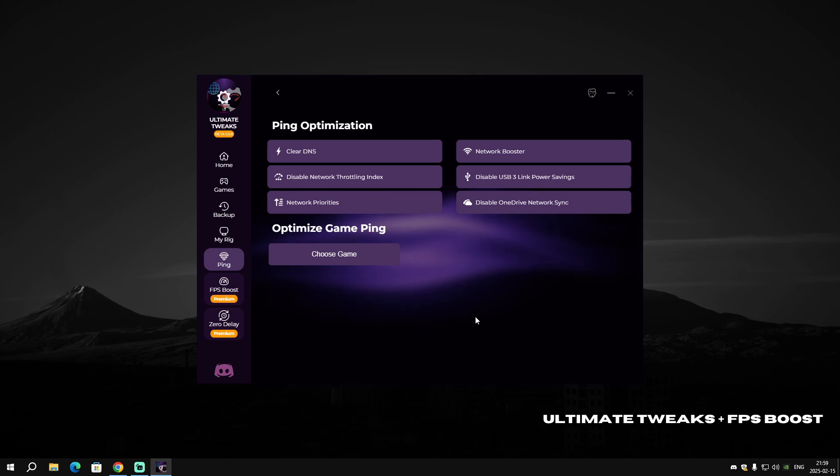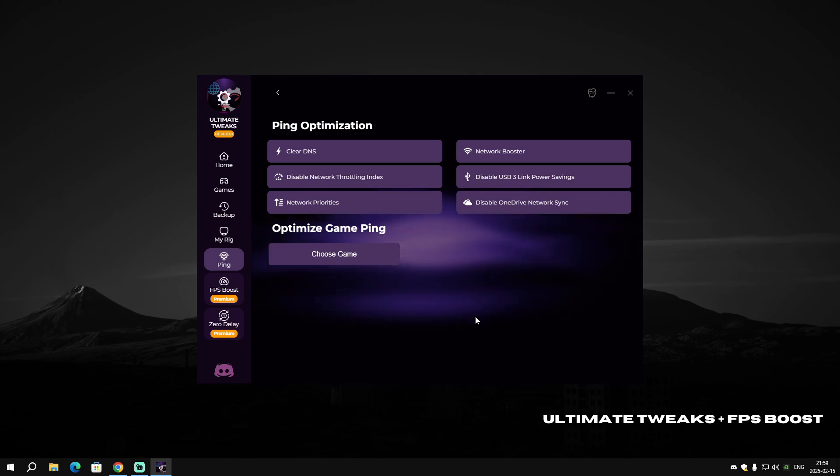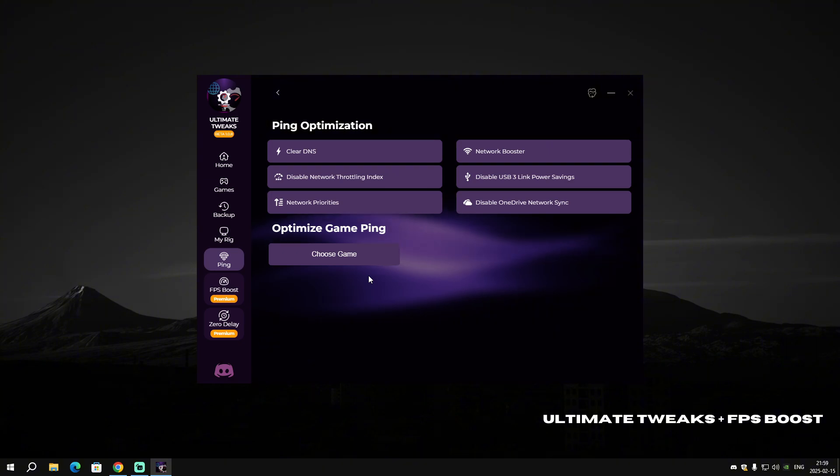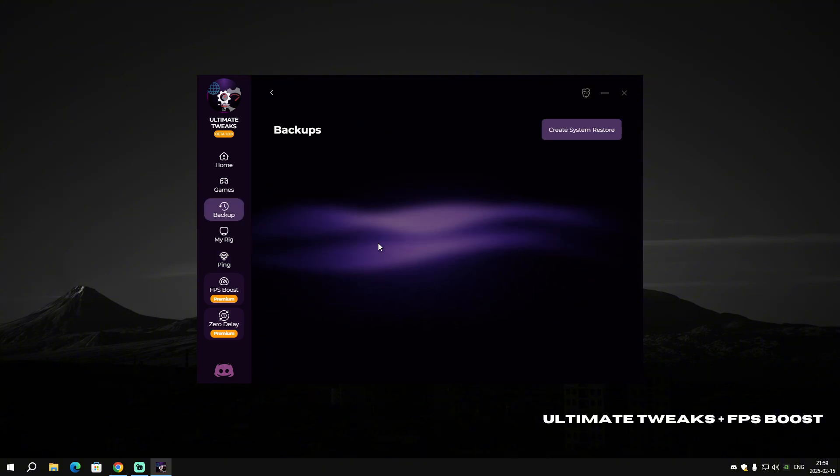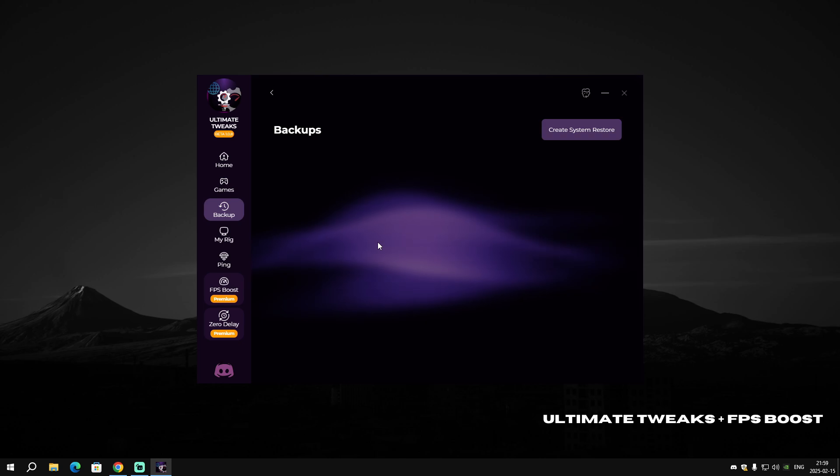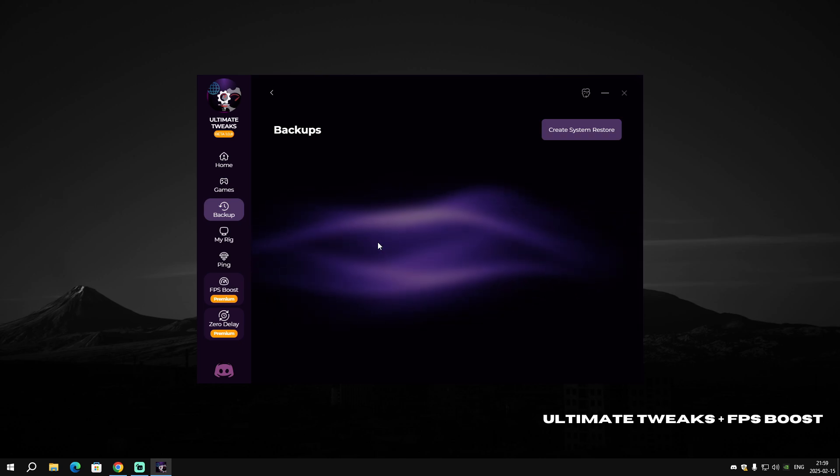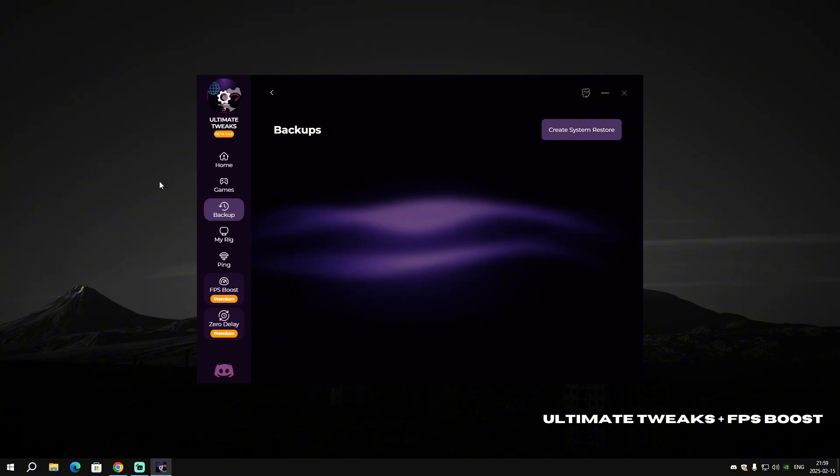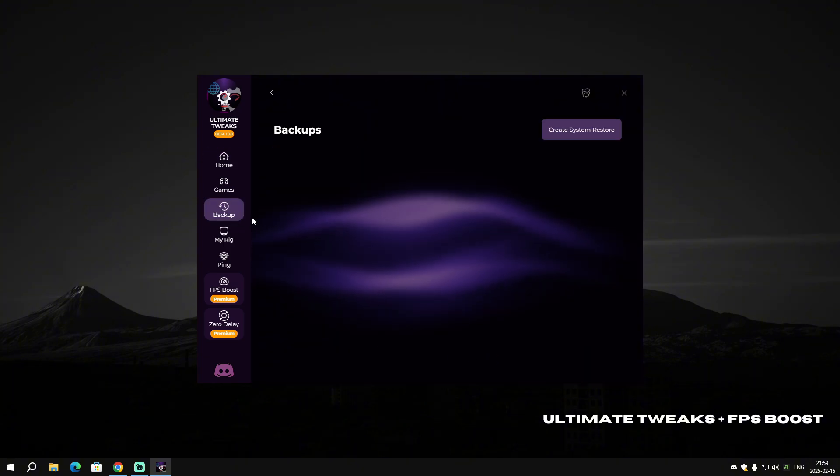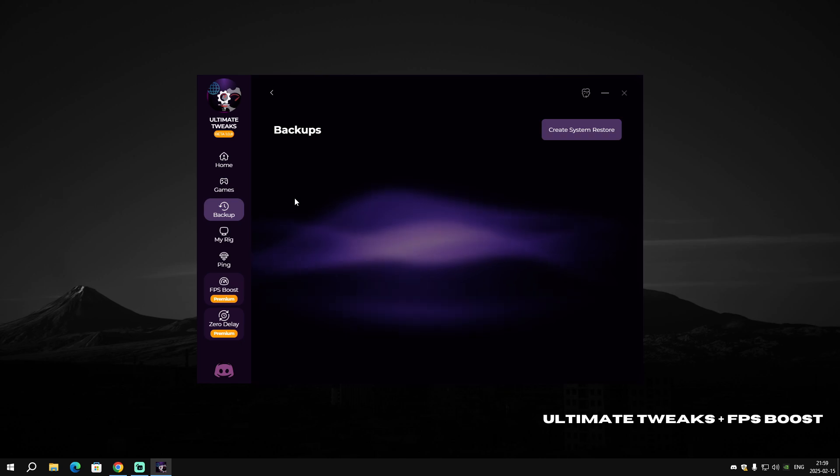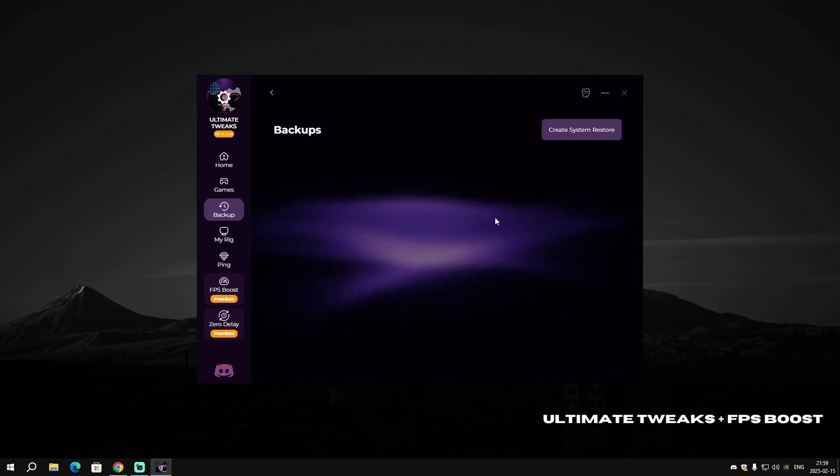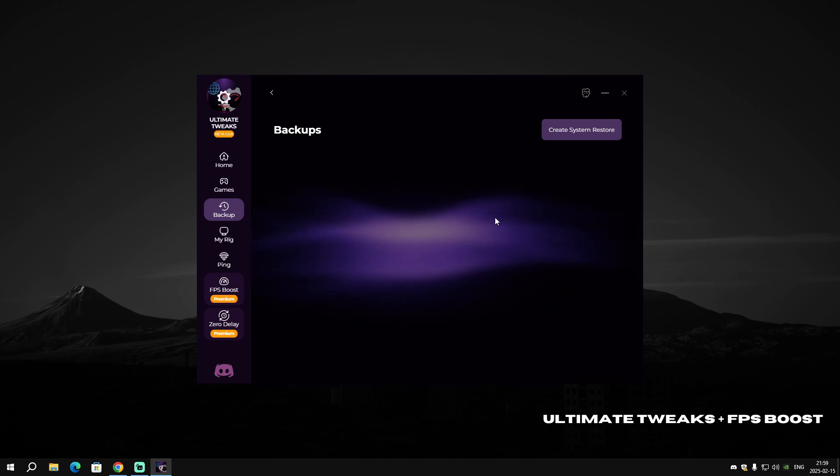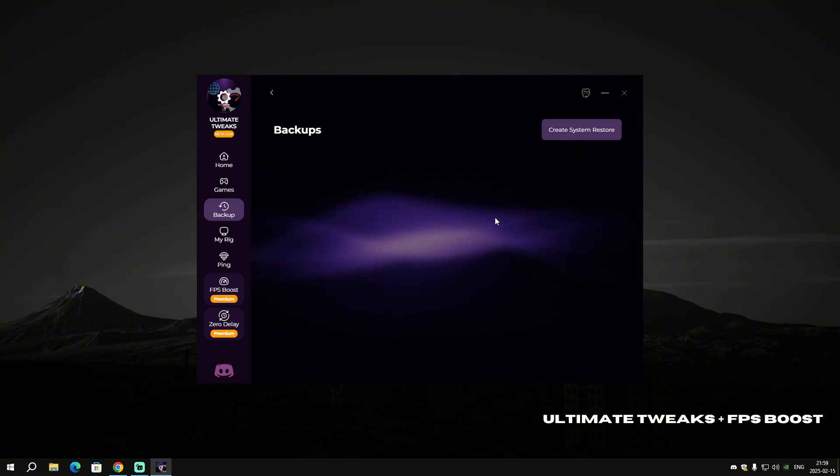Before we go to Ping Optimization, I just want to clear one thing out—I forgot and I'm really sorry—it's the Backup. Before you apply any optimization, even Speed Optimization or System Clean, make sure you have a backup.